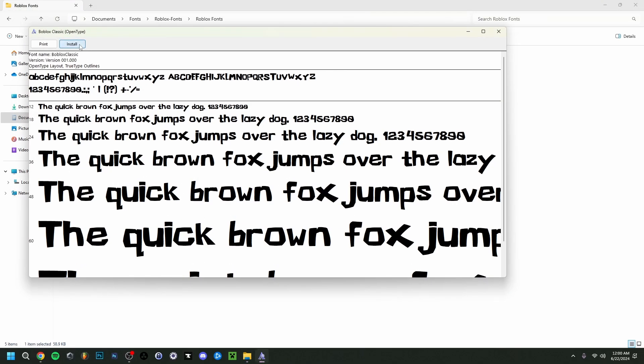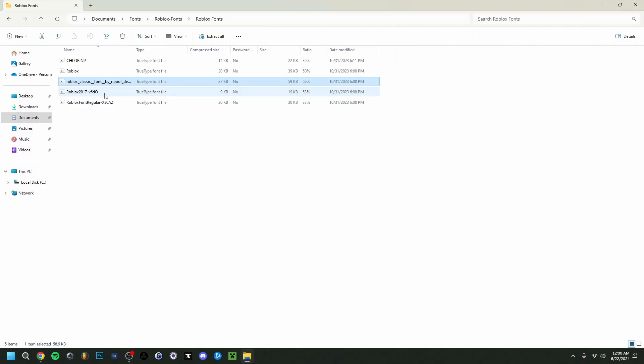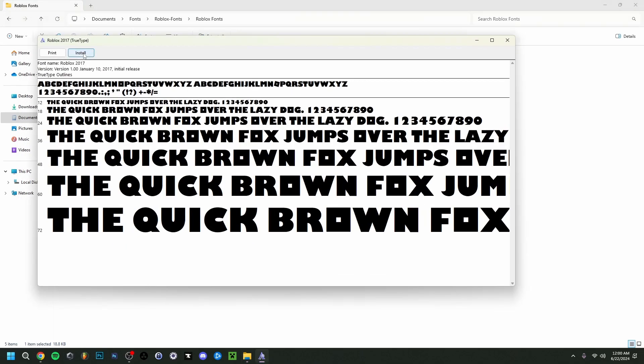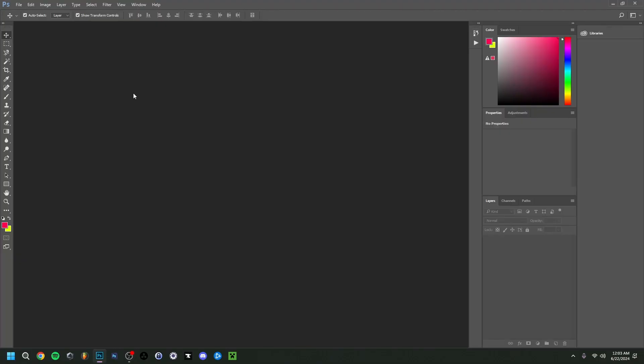So make sure it's actually that one. When you download any font make sure it's .ttf. And just double click on it and do what I do. And there we go. I'm just going to go to Photoshop and show you how it looks.